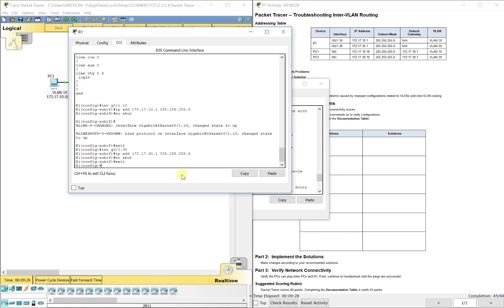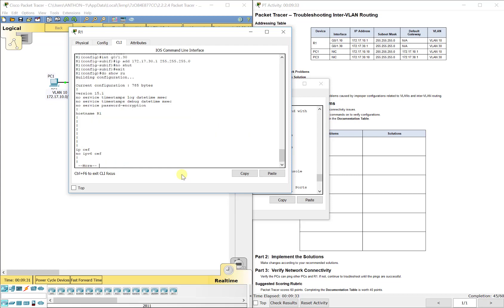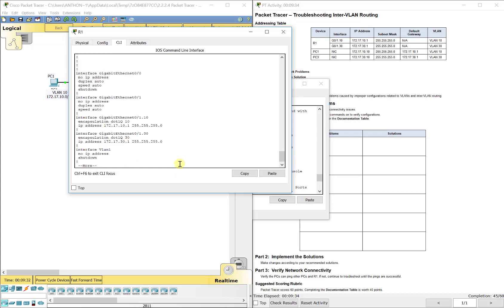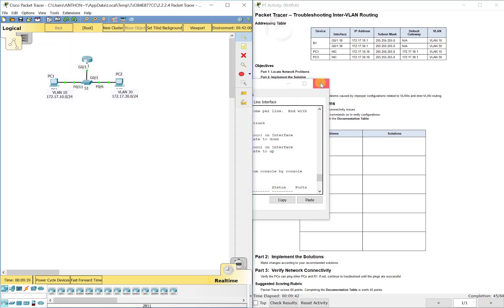So just making sure we've got everything there and then we can do a show run one more time and we're good to go. Remember, these are the default gateways for your PCs. All right.